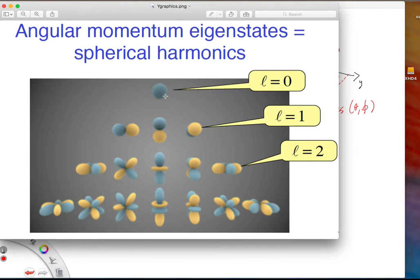The function with L equals 0 is just a sphere — just one function — like an s orbital. There are three functions with L equals 1, depending on the value of ML, and these look like p orbitals. The five functions with L equals 2 look like d orbitals, and so on.